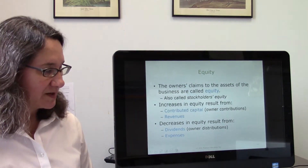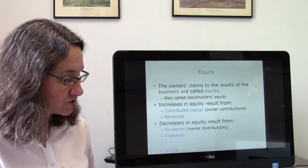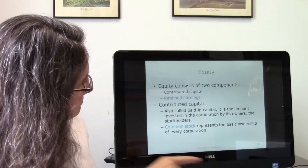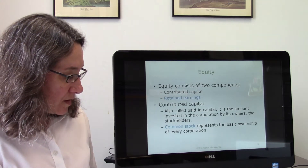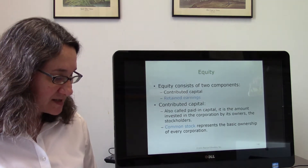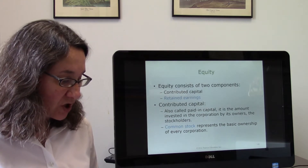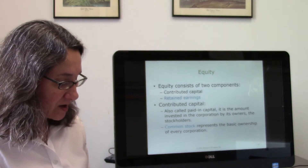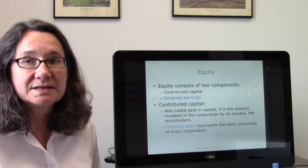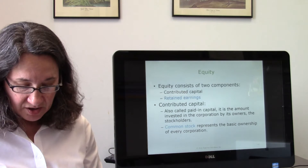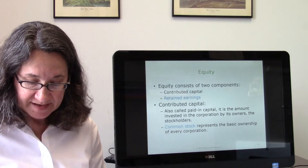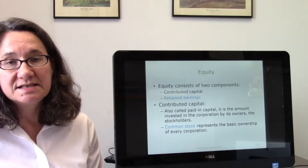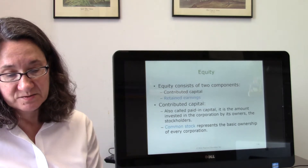Decreases in equity also come from dividends — distributions of cash or property to stockholders. The amount of cash or property invested by owners is called contributed capital, also known as paid-in capital, and ownership is evidenced by common stock. Retained earnings is equity earned by profitable operations that is not distributed to stockholders. Dividends and expenses decrease retained earnings, while revenues increase retained earnings.